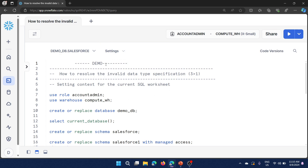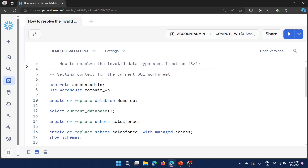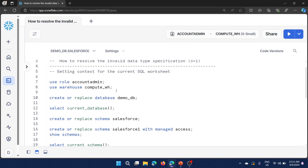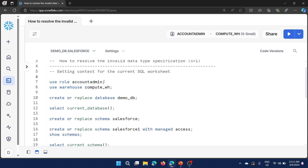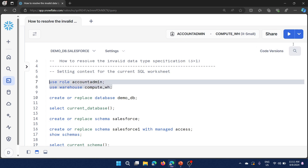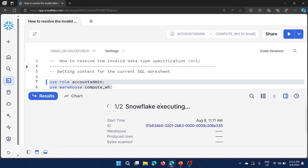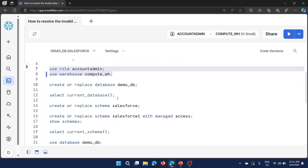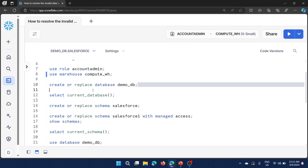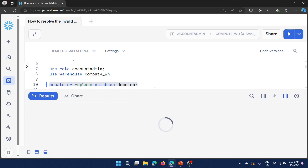Before running any commands we need to set up the context so that you don't need to specify fully qualified names. You can run commands one by one or select more than one command and click the Run button so they execute one by one. Now I am going to create a database called demo DB.